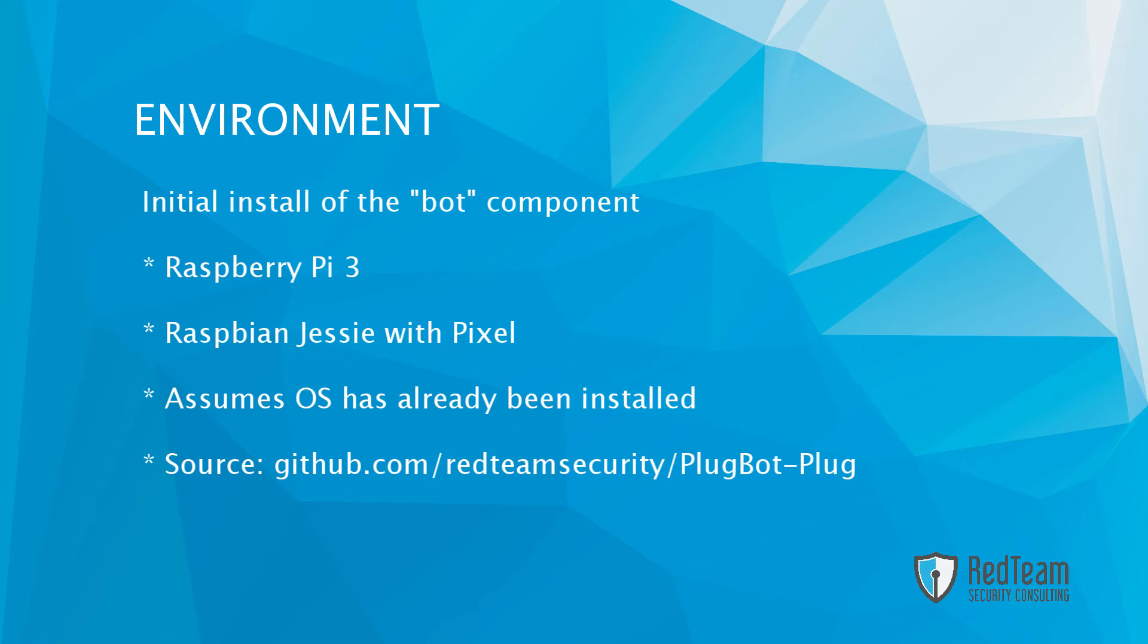The environment we're using today is a mix of Raspberry Pi 3 loaded with Raspbian Jessie with Pixel. This example also assumes that the operating system has already been installed on the Pi as well.